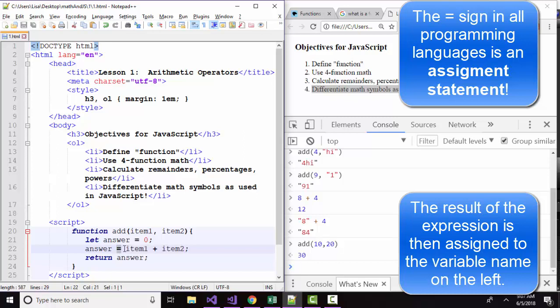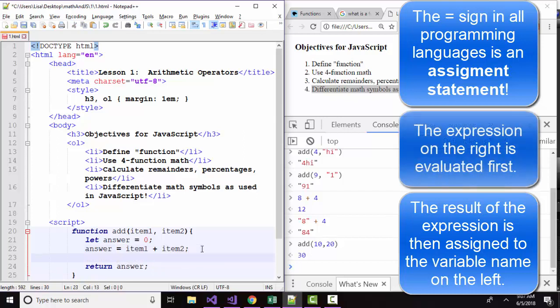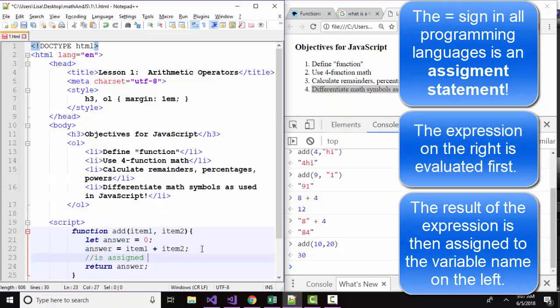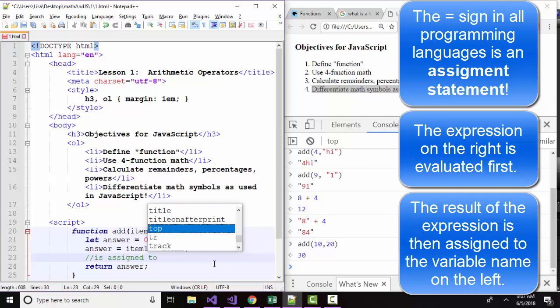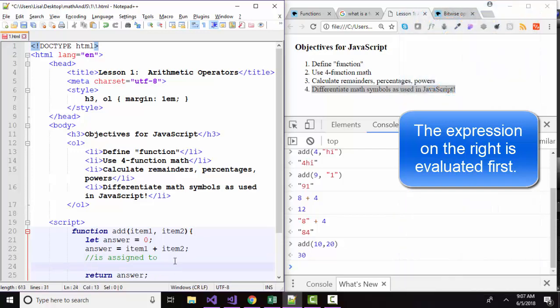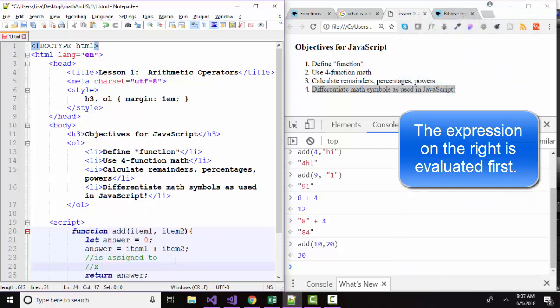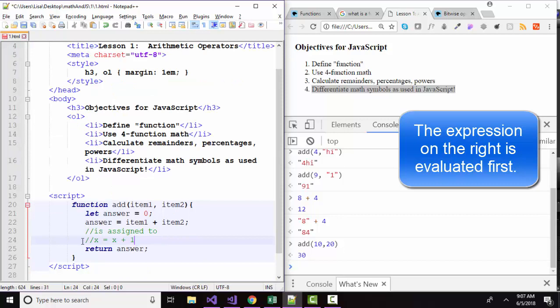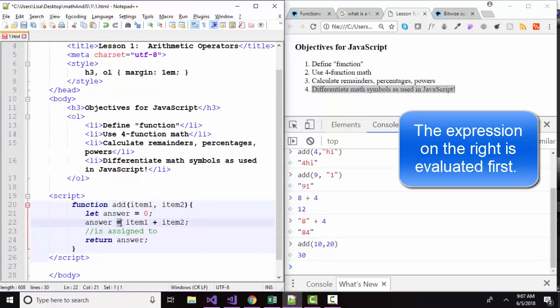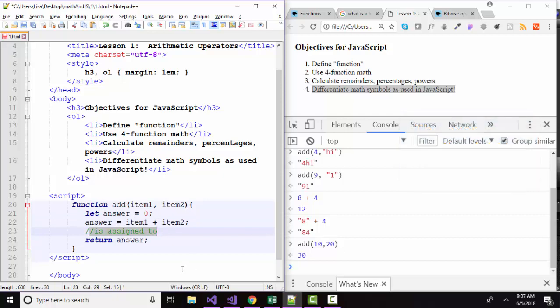So I implore you not to say is equal to when you encounter the equal sign in programming. I implore you to say is assigned to. This will become even more important later on when we increment a counter by one and you see such statements as x is assigned to x plus one. See that makes no sense in algebra, does it? But we use it all the time in programming. So when you see that equal sign, instead of saying is equal to, say is assigned to and I am certain that will help your brain process your code. Thank you.